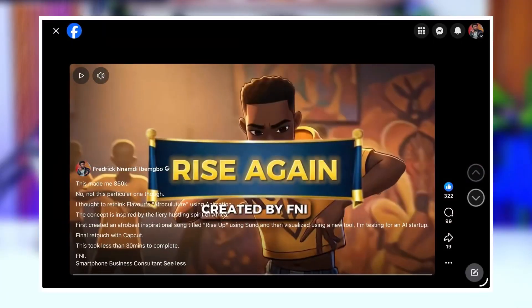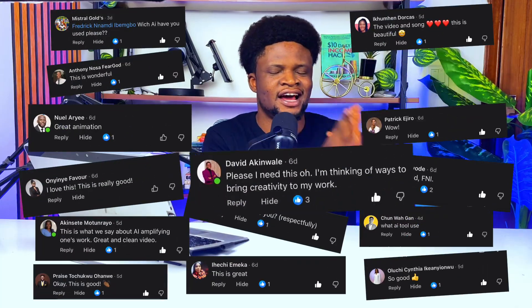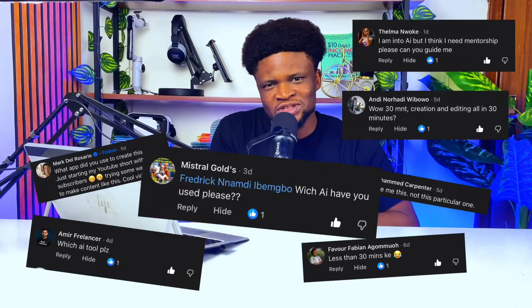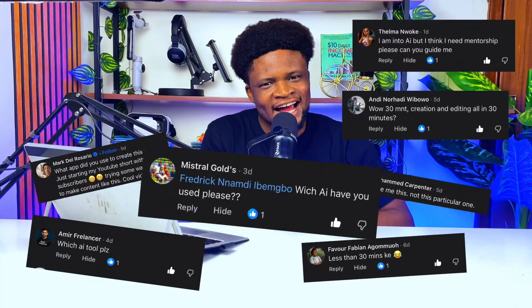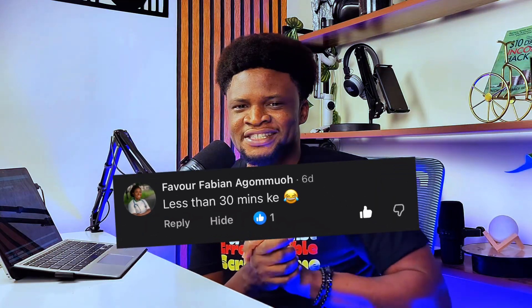I recently posted this AI music video on Facebook and the comments went wild — everyone asking how did you do this, which AI did this, and how long did it take. Before we continue, let's watch one minute of that video.